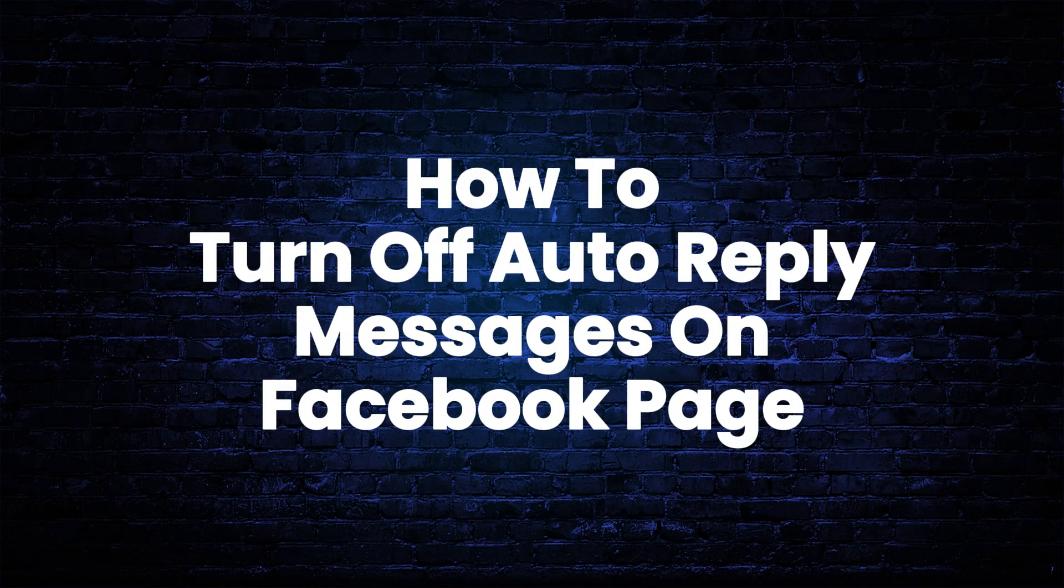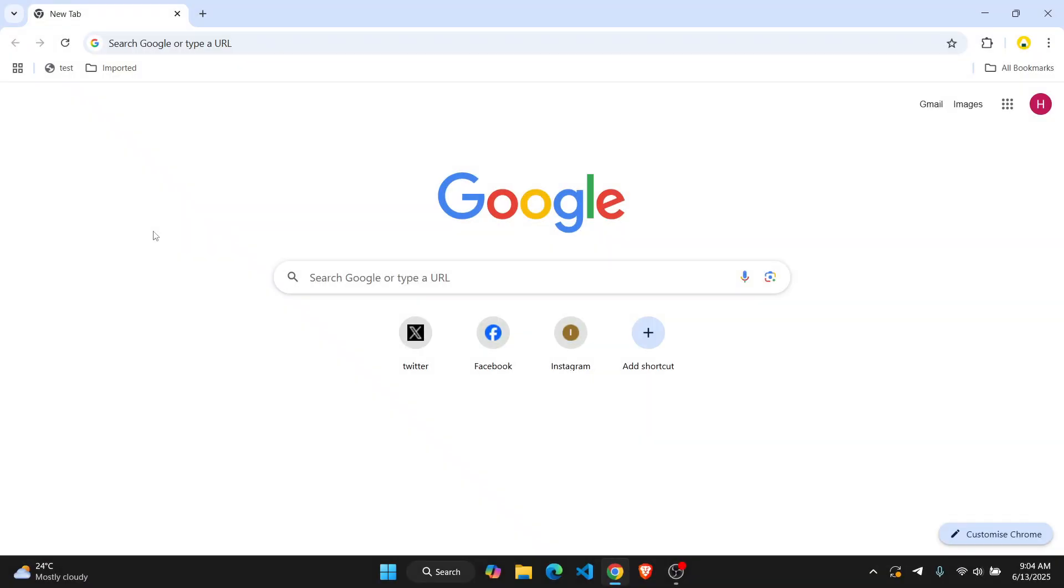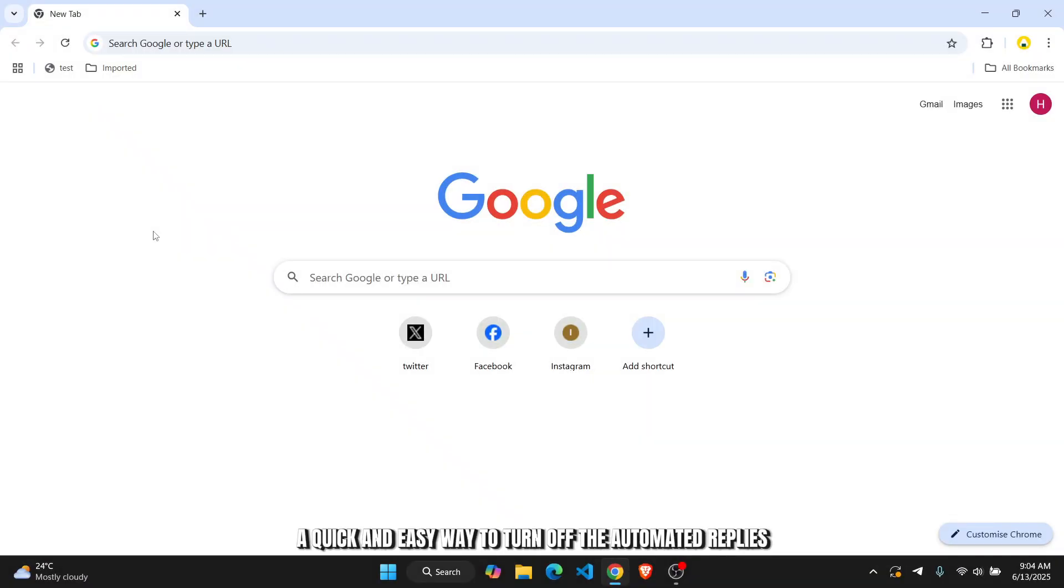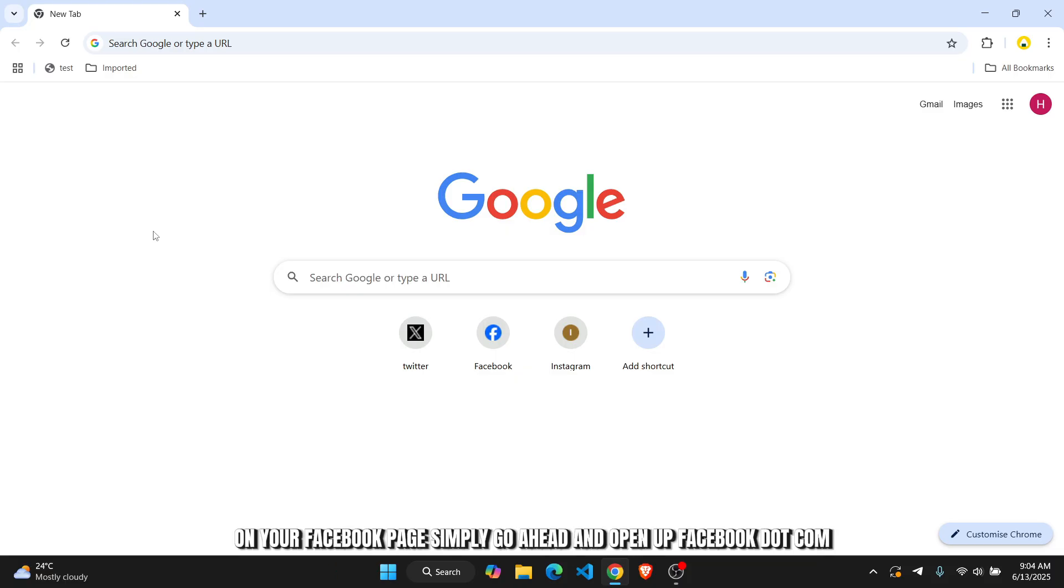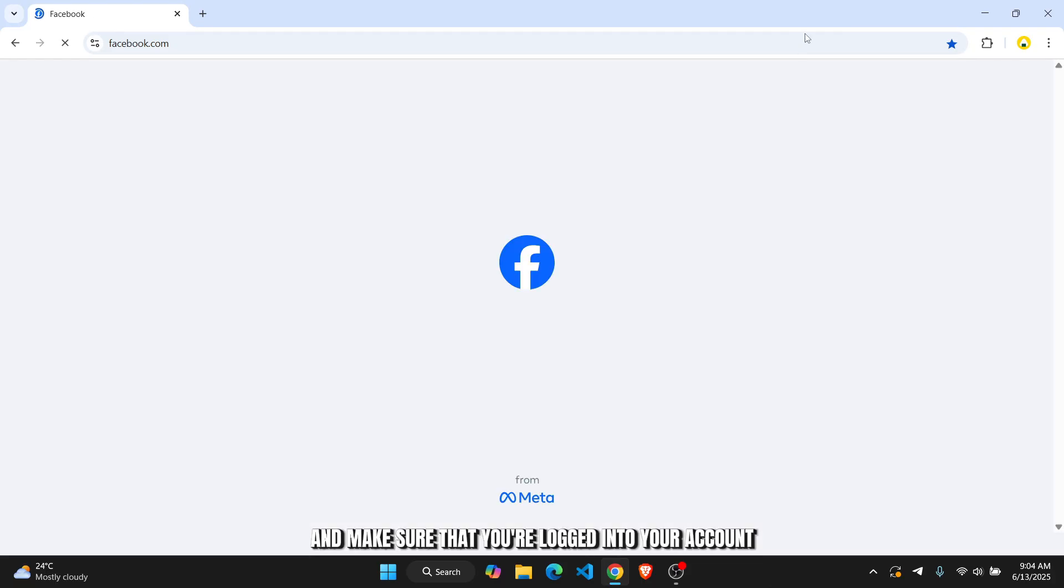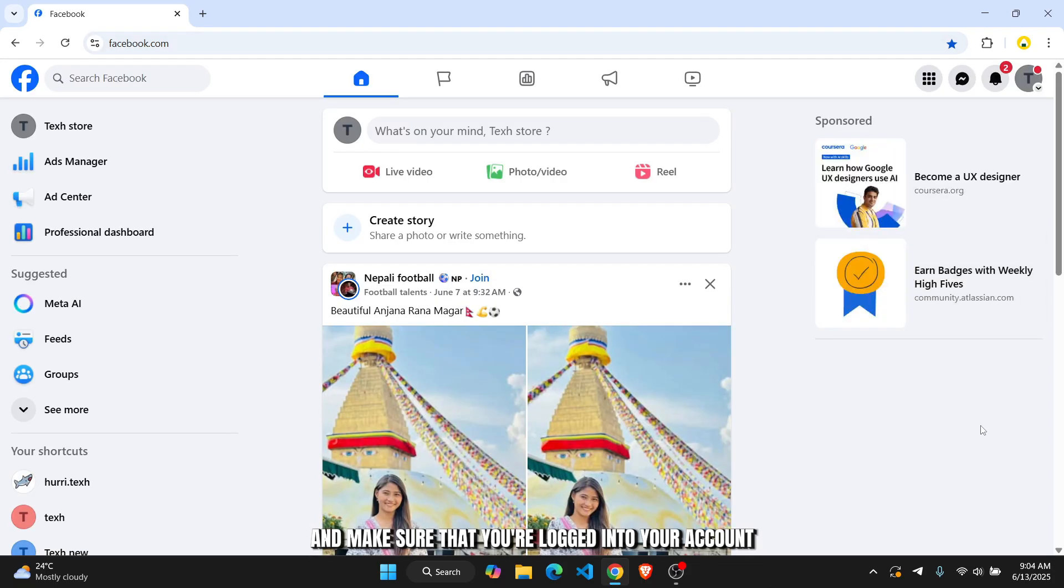How to turn off automated replies on your Facebook page. Hey everybody, in this tutorial I'll show you a quick and easy way to turn off the automated replies on your Facebook page. Simply go ahead and open up facebook.com and make sure that you're logged into your account.